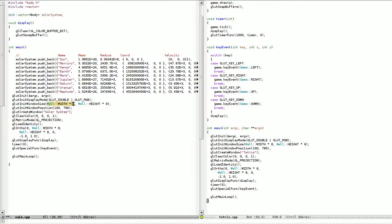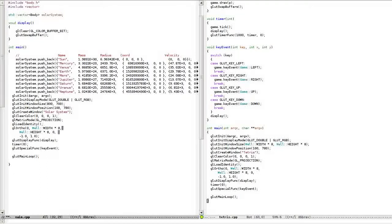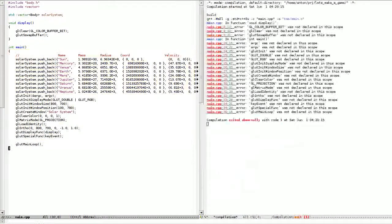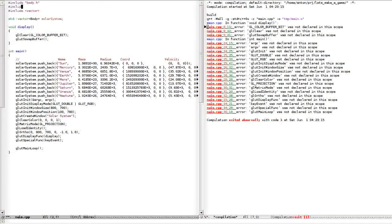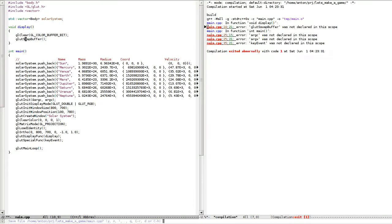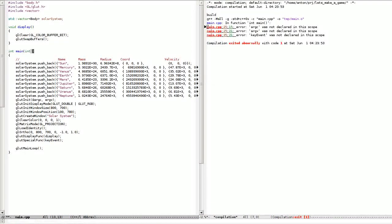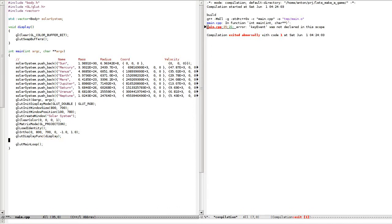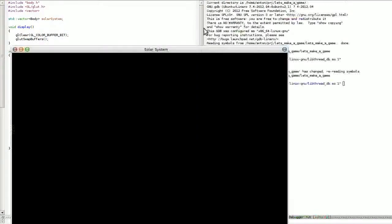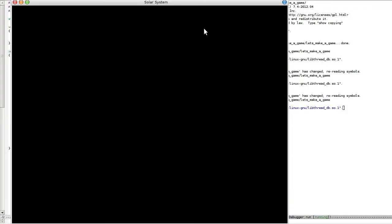glutSwapBuffers. It's kind of squarish, I'm just wondering why. It's fine.